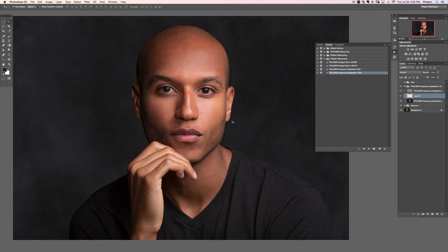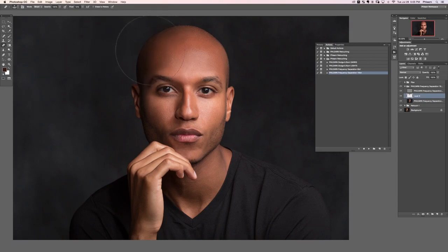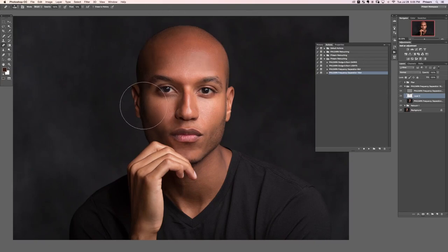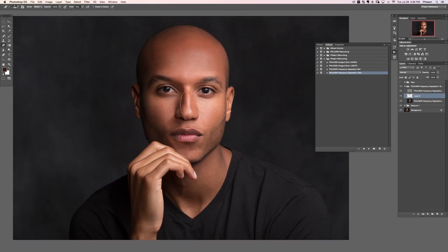If you don't like anywhere or think you may have overdone a place, press E for the eraser tool and start erasing it away. Use a pretty low flow — I'm at 10% flow so it'll erase slowly. When you get to the place you like, just stop erasing.